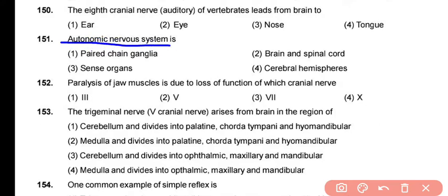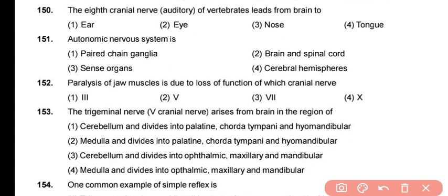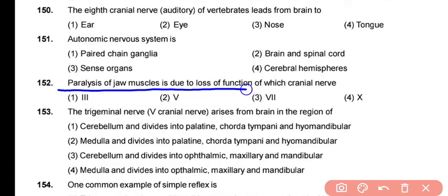The autonomic nervous system is present in the form of paired chain ganglia — correct answer is option 1. The next question asks: paralysis of jaw muscles is due to the loss of function of which cranial nerve? The correct answer is option 2, the fifth cranial nerve, the trigeminal nerve.